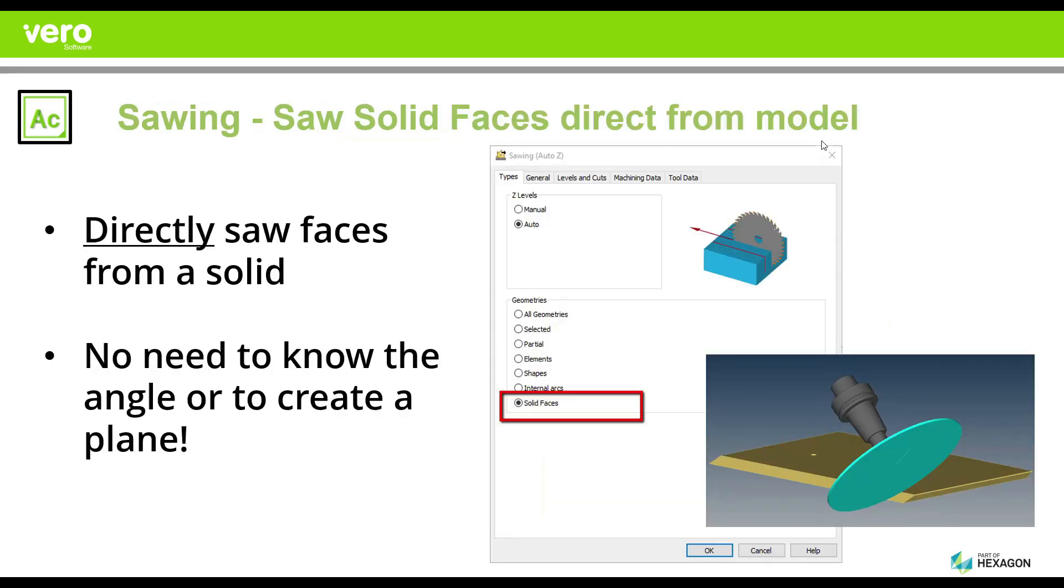We will also talk about sawing solid faces directly from a model. We continue our supremacy in the use of saw, and now we have given you the ability to take a solid model from any provenance and simply click on the solid model face and get your toolpath directly without having to know any properties of that solid.